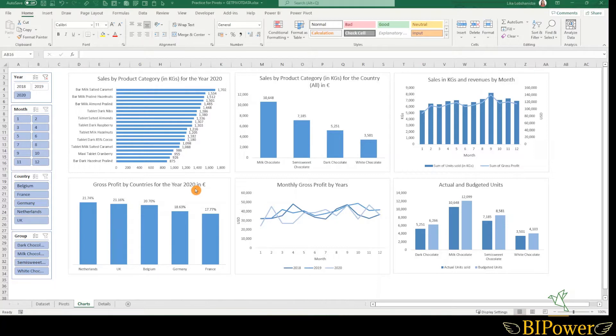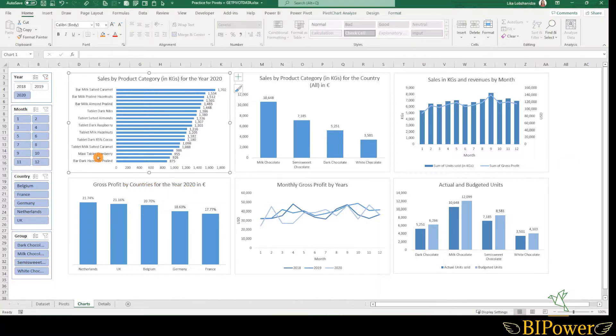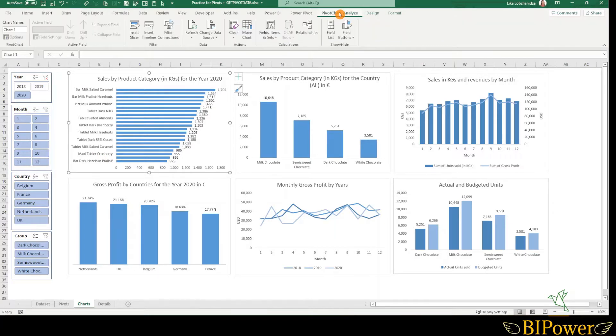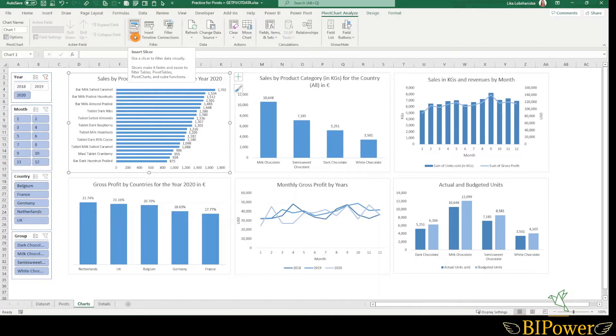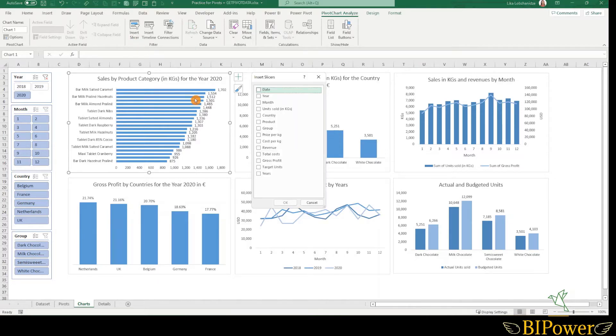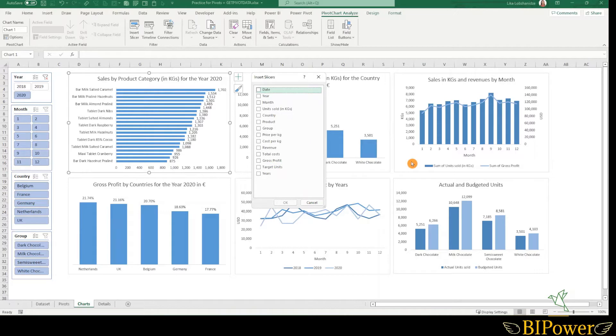To insert a slicer into a pivot chart, click on the chart, then go to the pivot chart analyze tab and insert slicer. In the slicer window, you will see the field names from the dataset that was used as a source for the pivot chart and for the table of the chart.